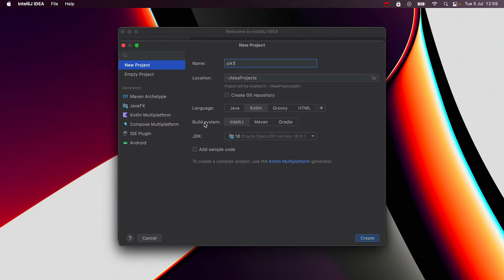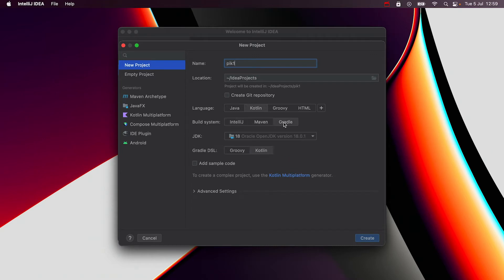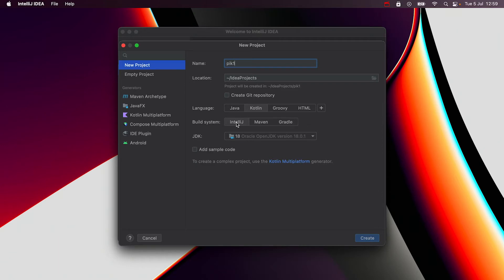Next is the build system. A build system is just a collection of programs that help automate the process of compiling code to an executable program. Gradle is commonly used for Android apps and we can also use it here, but I'll select IntelliJ build system here for simplicity.